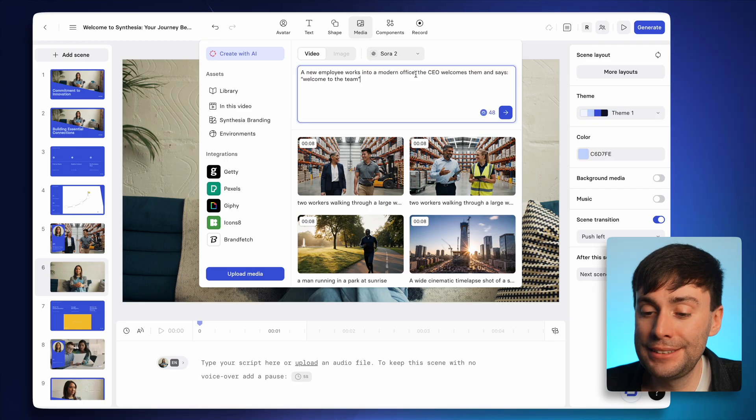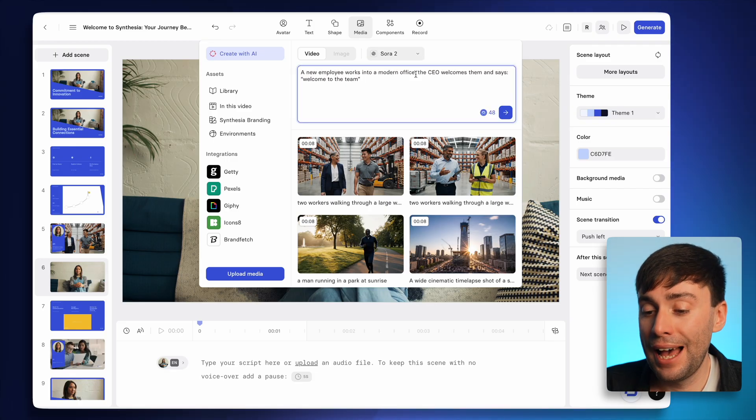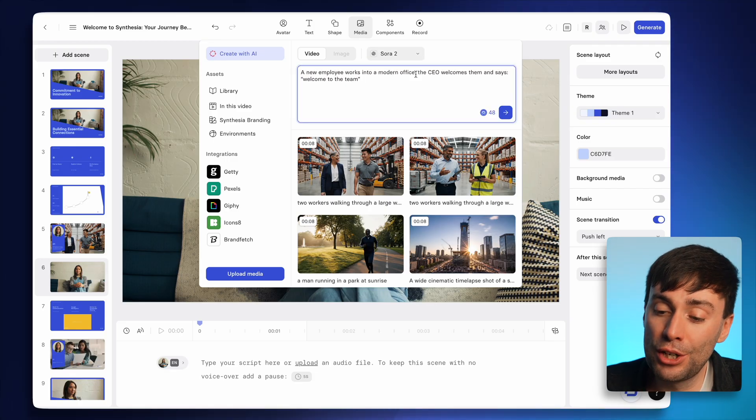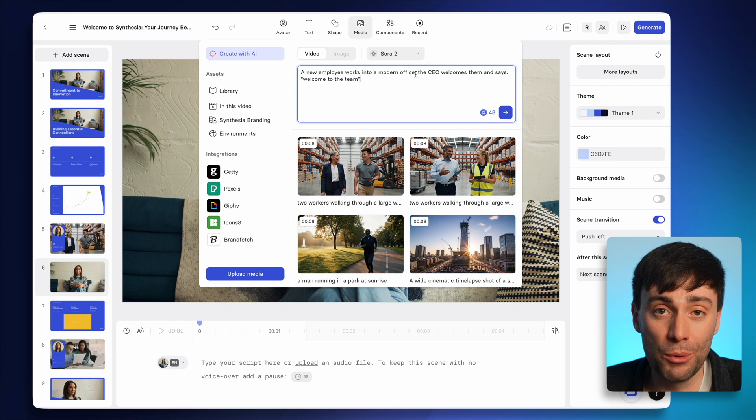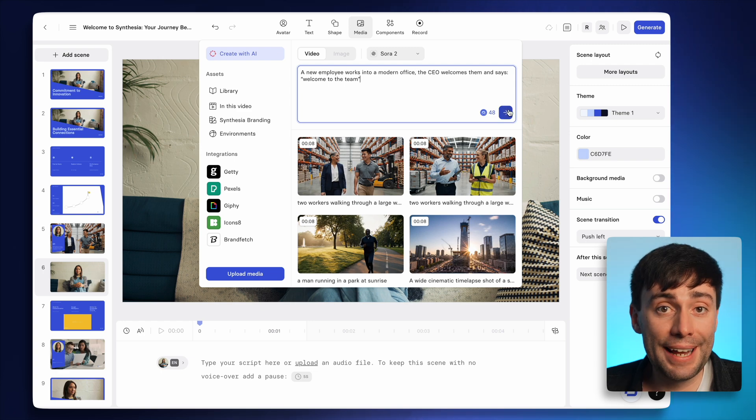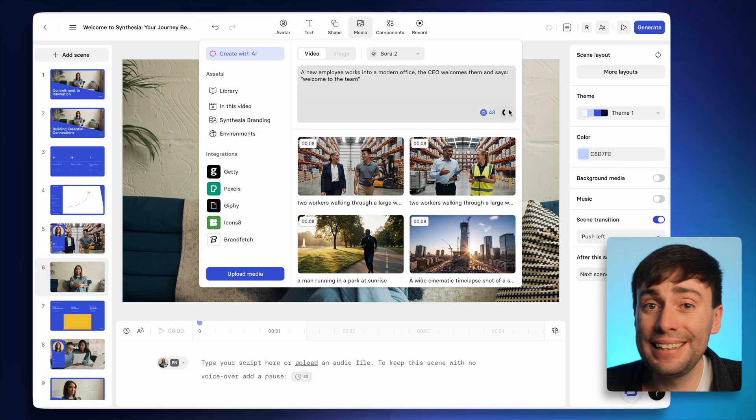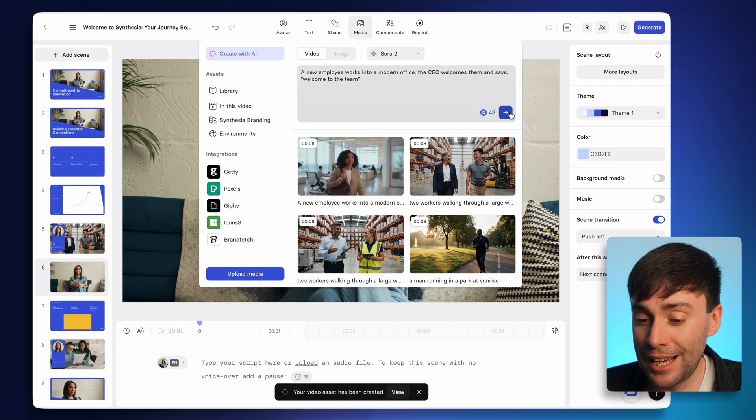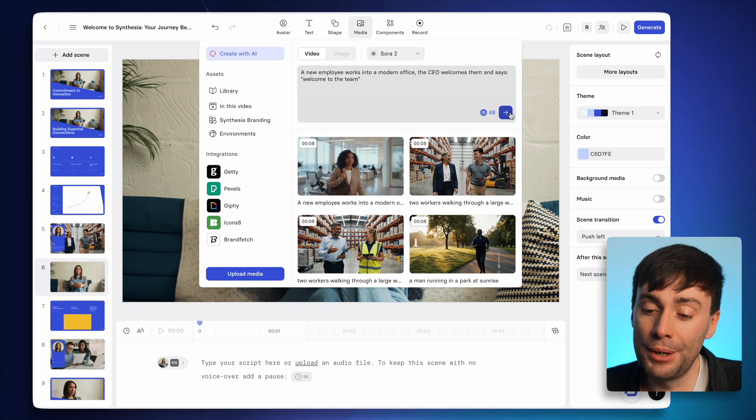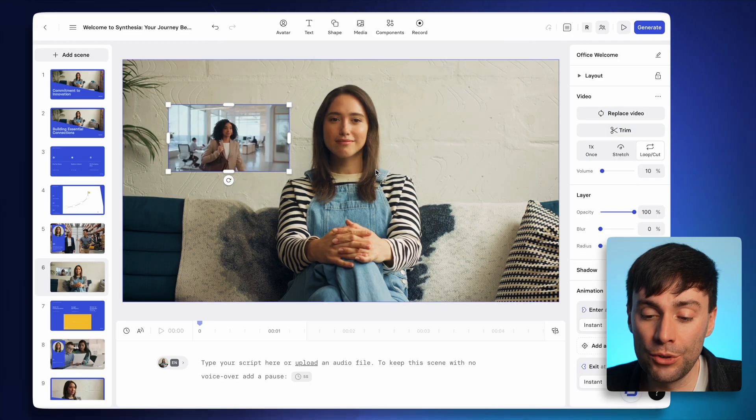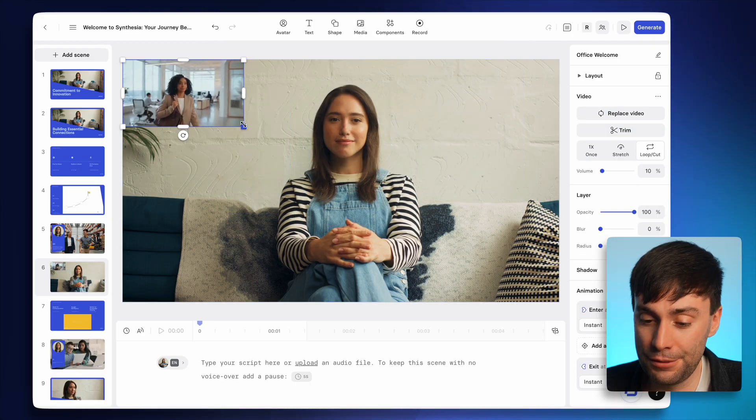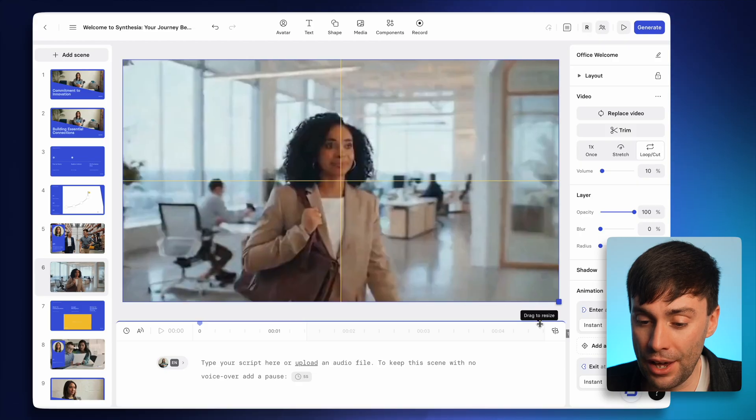Once again, I'll paste in my prompt, and this time I've included some specific speech that I want to hear. Then I'll hit generate, give it a few minutes. And once it's in the library, I can select it, and it will drop down onto the canvas. And I now just need to resize it to fill the frame like this.